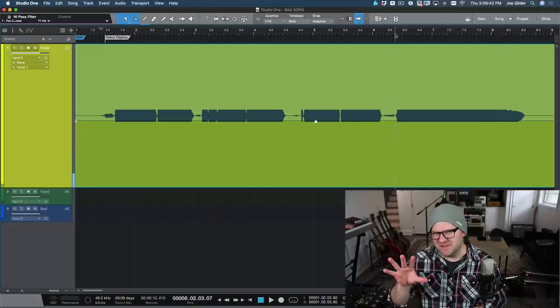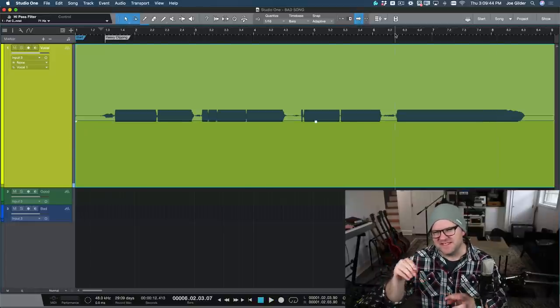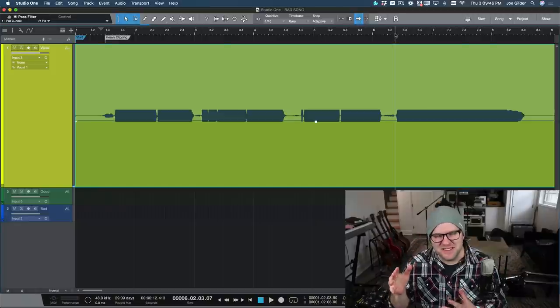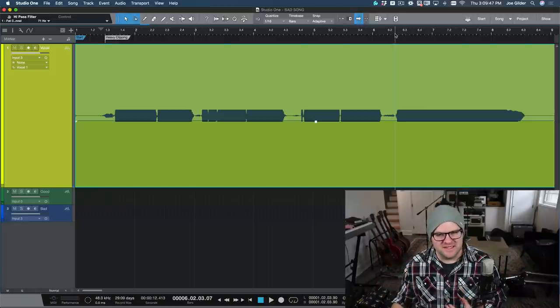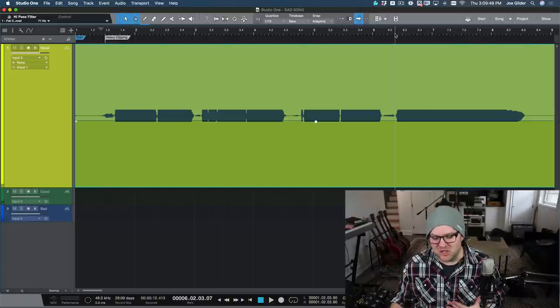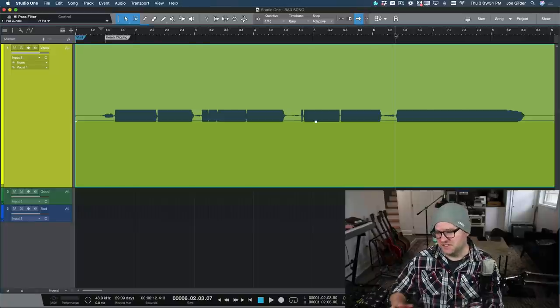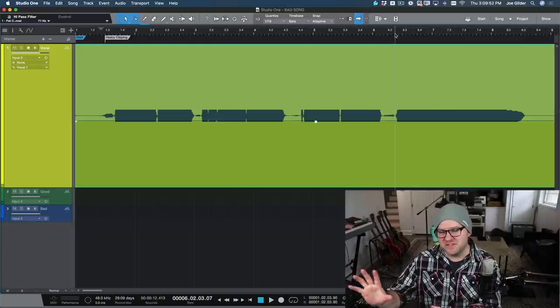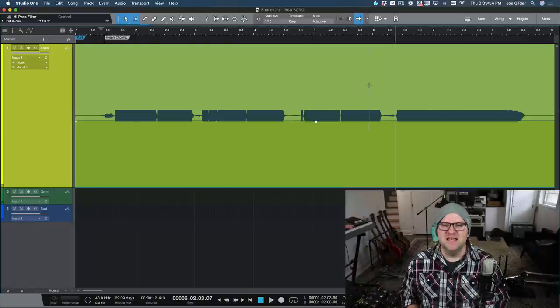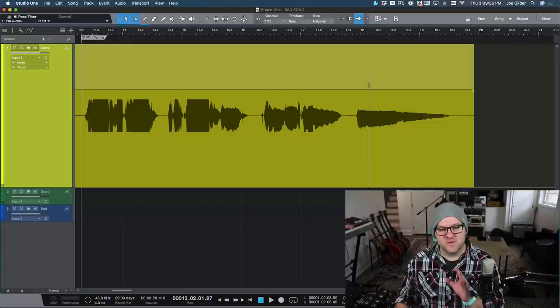It's this digital clipping, right? The converter's clipping, the preamp's clipping. It's kind of this sparkly in a bad way sort of sound. Don't like that at all. If you want to do this for an effect or a special part of a song, maybe, but let's listen to a more realistic sound.